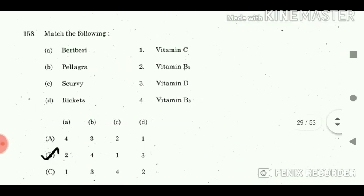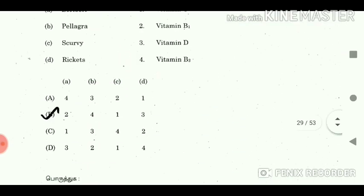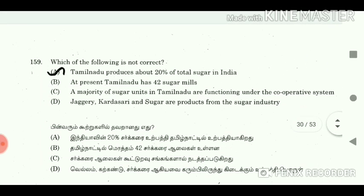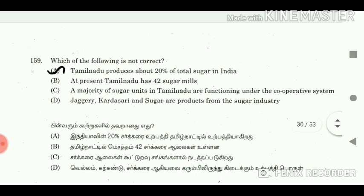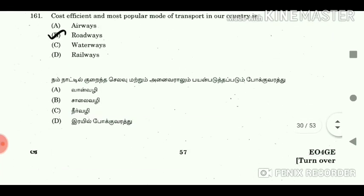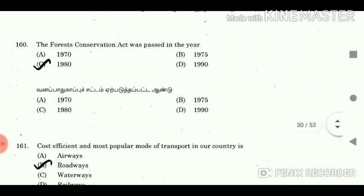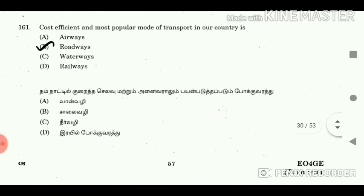Question 157: Which is an insectivorous plant? Answer: Drosera. Question 158: Match the following. Answer: A-2, B-4, C-1, D-3. Question 159: Which of the following is not correct? Answer: Tamil Nadu produces about 20% of total sugar in India. Question 160: The Forest Conservation Act was passed in the year? Answer: 1980.